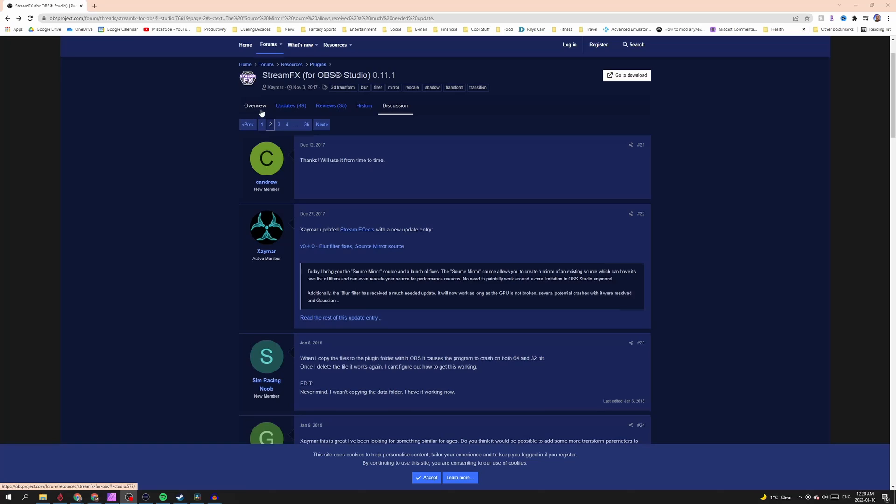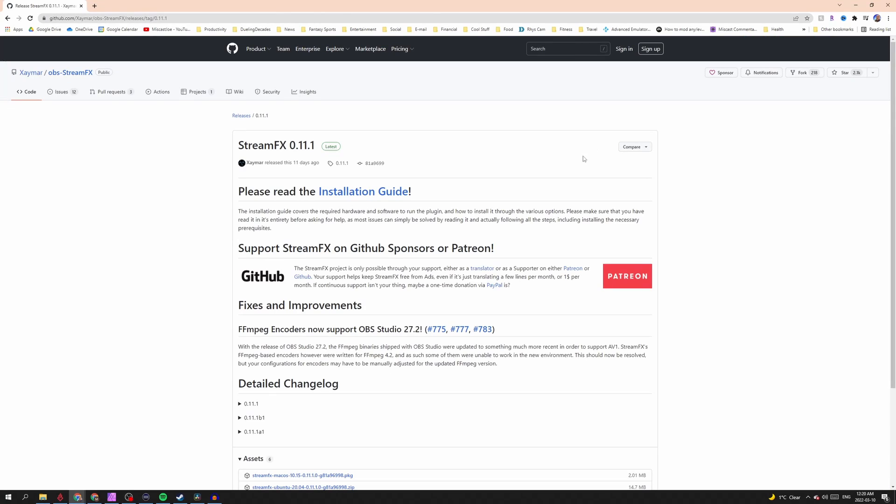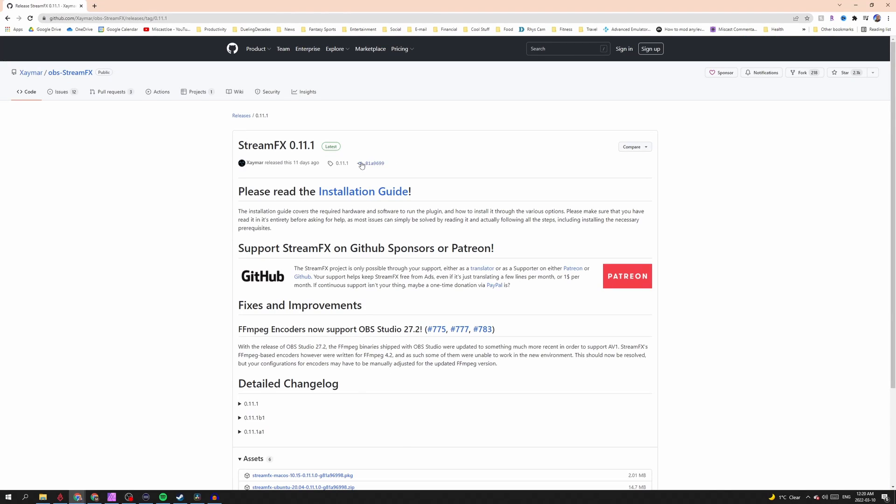Now the next step, what we're going to do is we're going to add something called the Source Mirror. Now what that is is a plugin. It's really simple to download, I'll leave the link below. But once you've added it, it'll actually let you create a new source out of any existing source that you have.